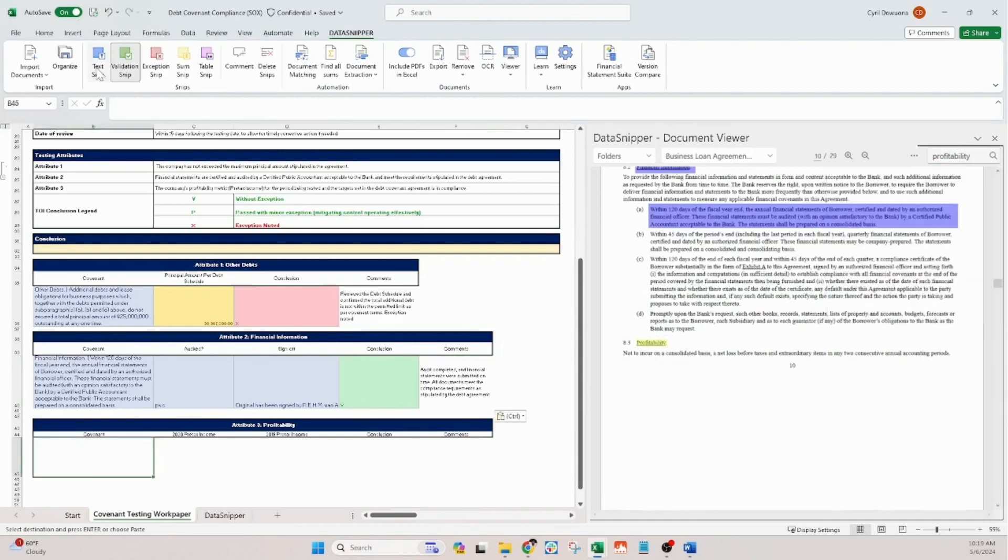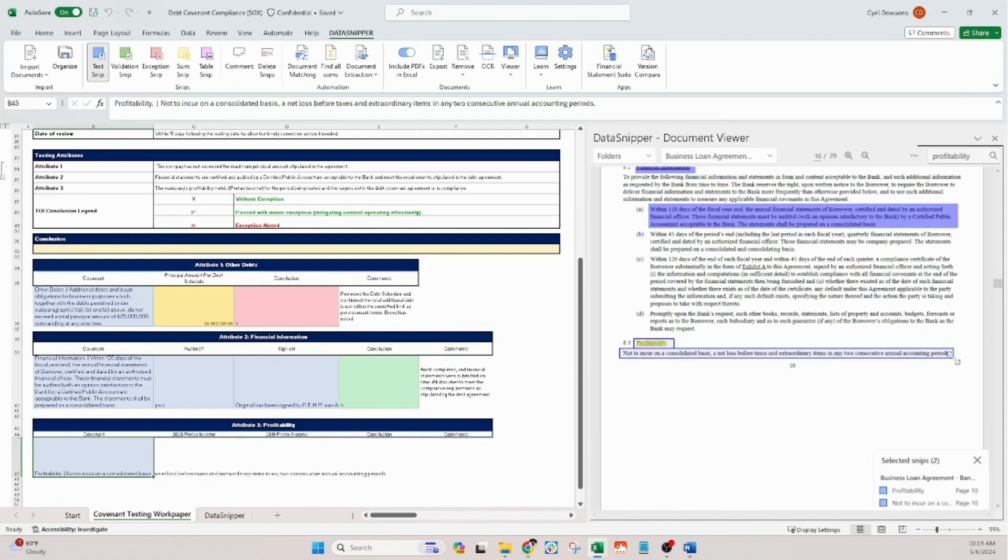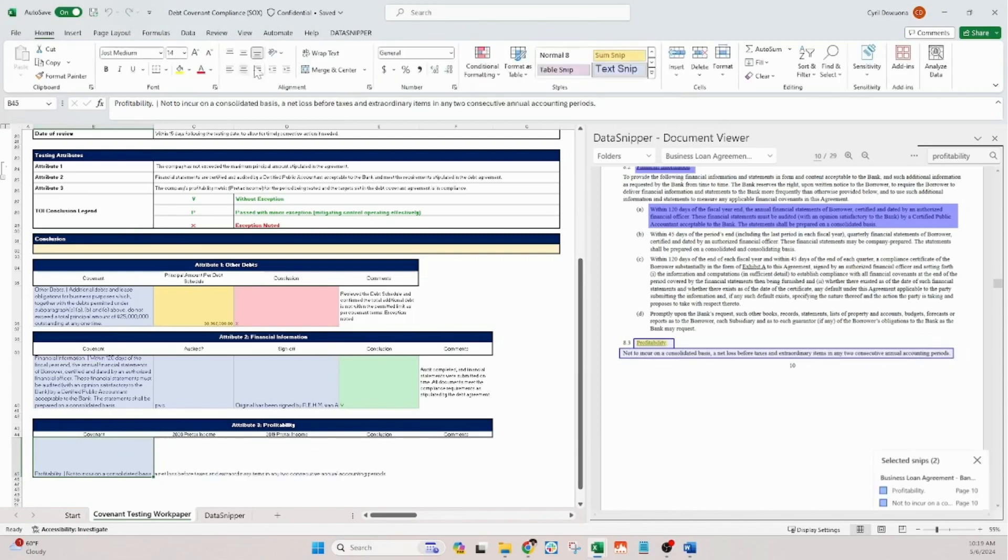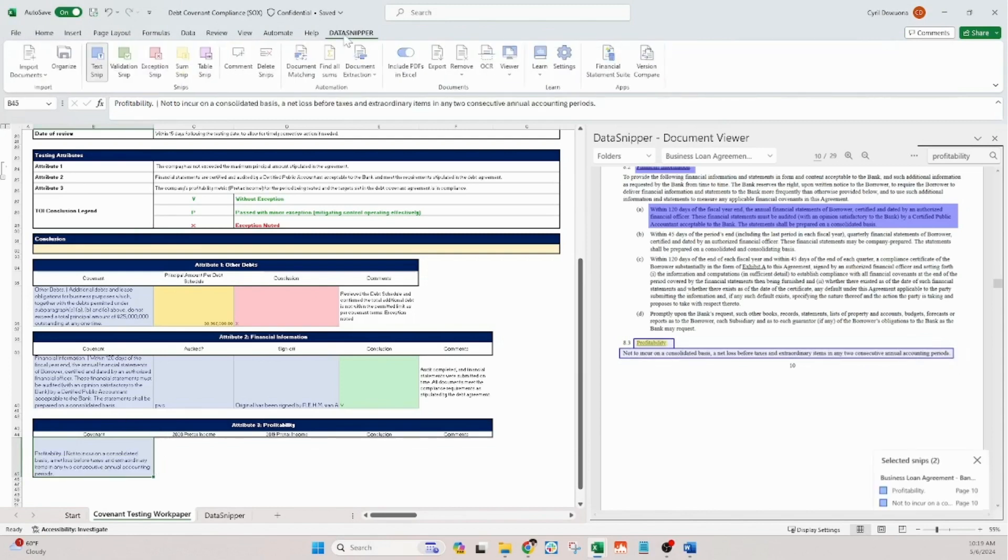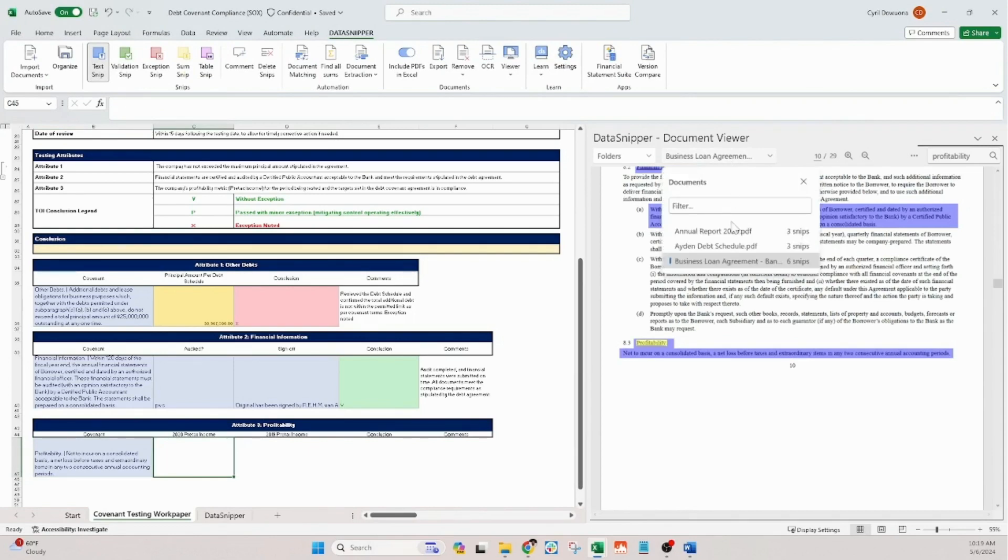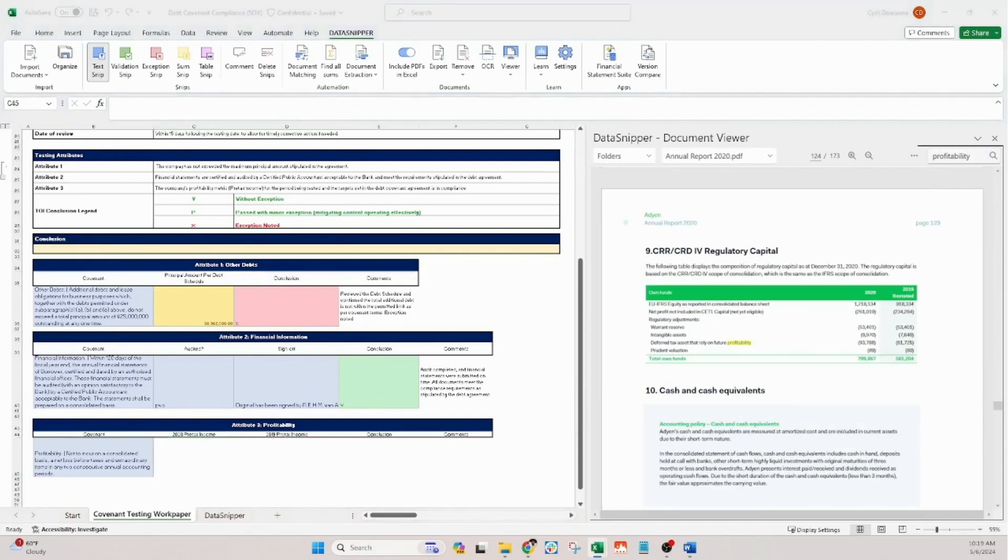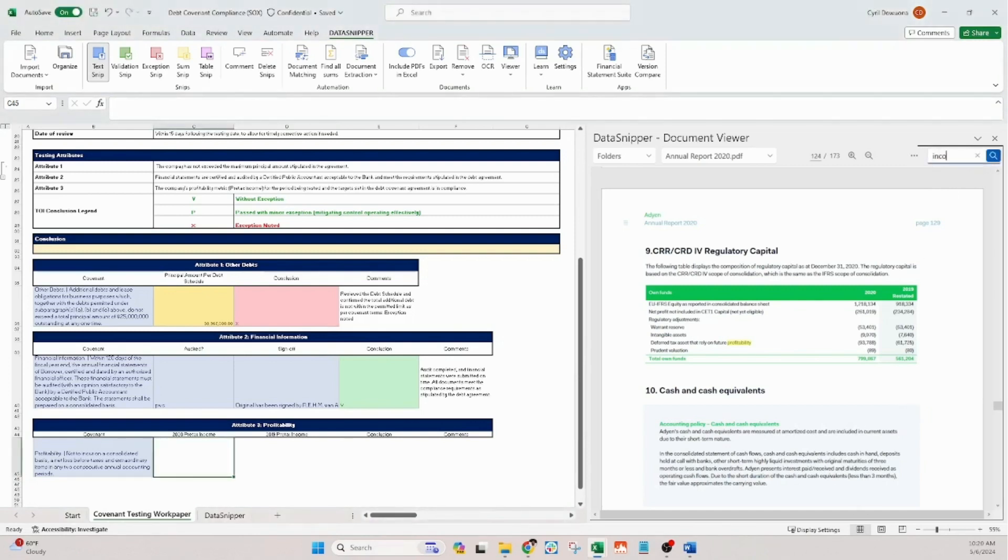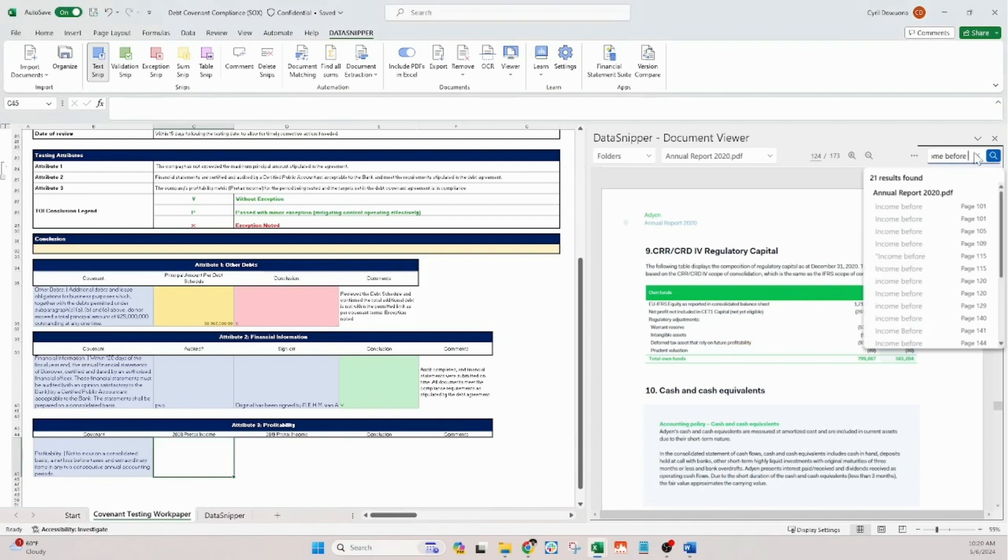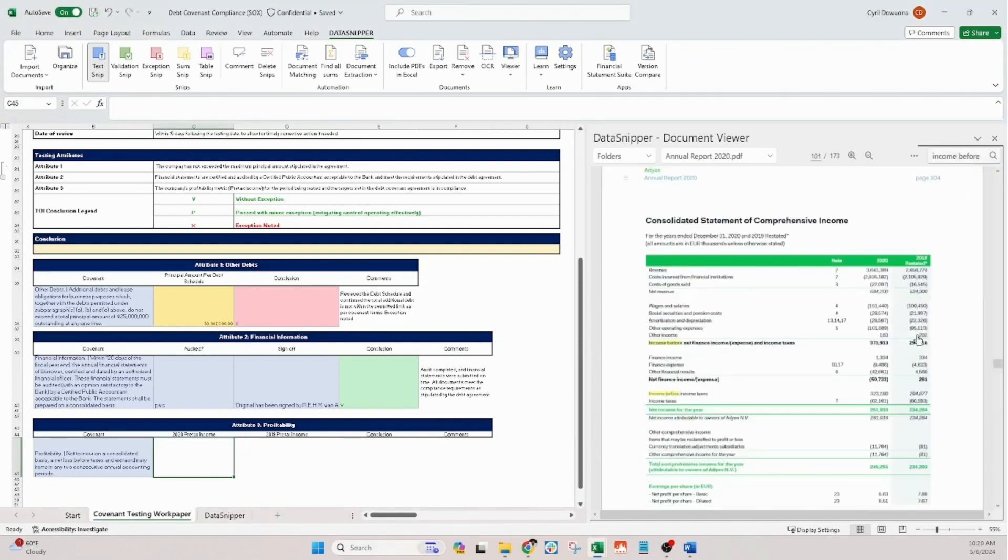We'll use the text snip to extract the relevant covenant language from our debt agreement and the pretax incomes for 2020 and 2019 from our annual report. We then employ the validation snip to confirm compliance with these profitability targets.